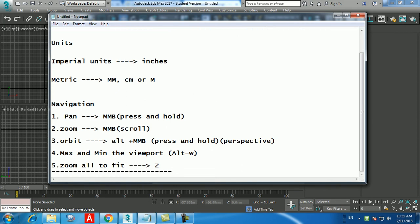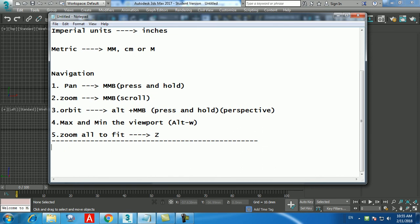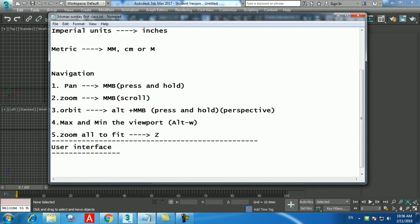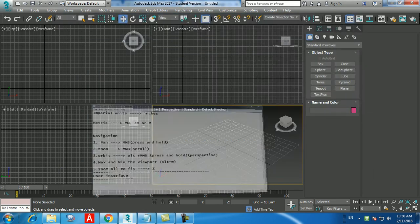The next UI element is the time slider — the bar showing '0 to 100' with arrow keys that you can scrub. This is called the time slider and is used for animation. In 3D Max you work by frames, not by time — like the old Disney flip-book animation where drawing 24 pages gives smooth animation.